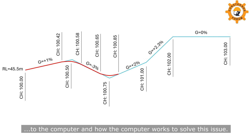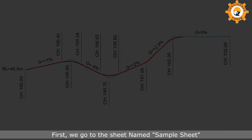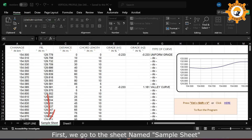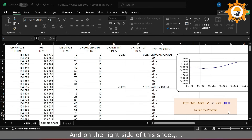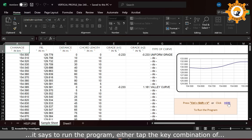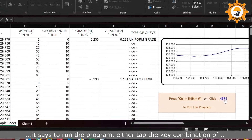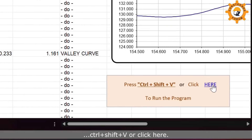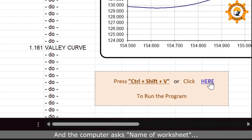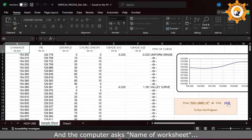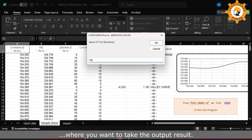We go to the sheet named sample seat. This sheet is a sample of the output result for vertical alignment. On the right side of this sheet it says to run the program either tap the key combination of Ctrl+Shift+V or click here, so I click here and the computer asks the name of the worksheet where you want to take the output result.